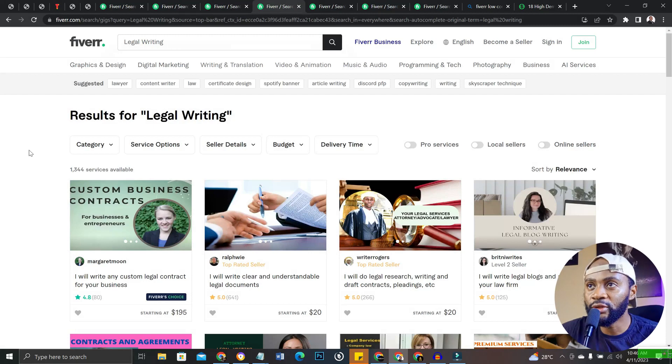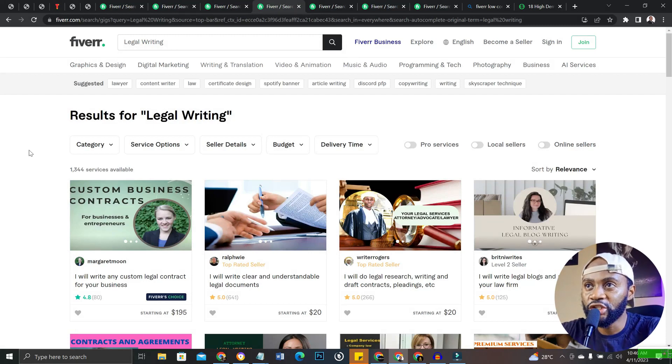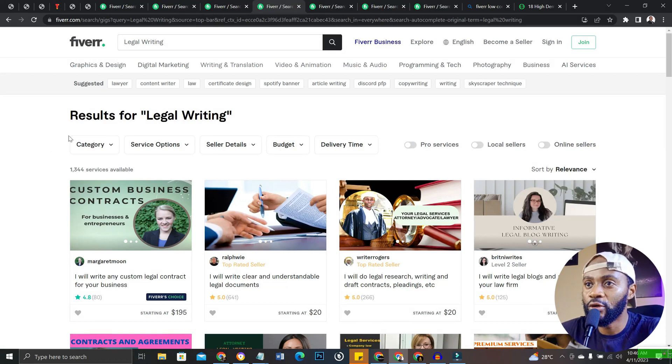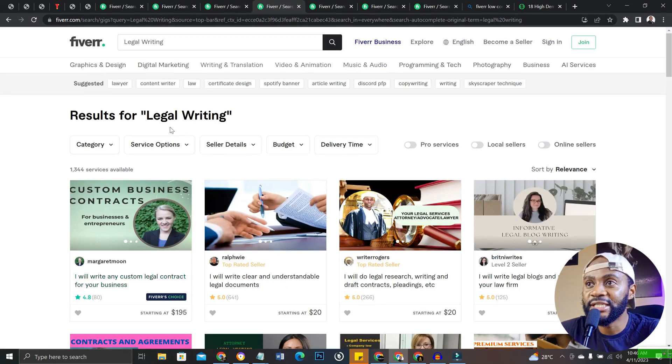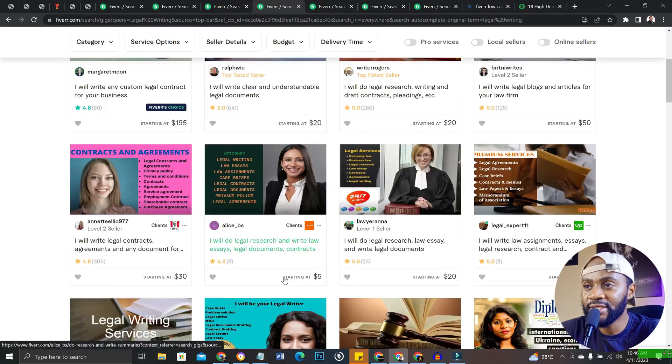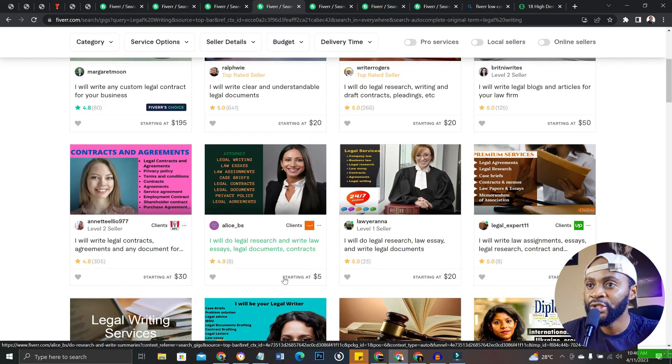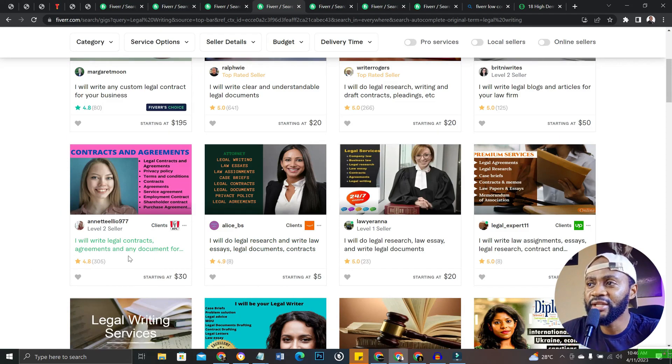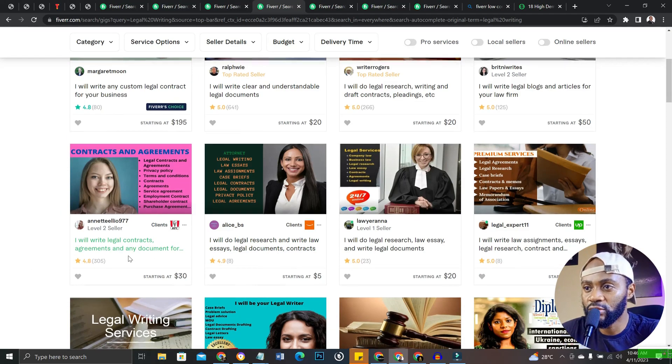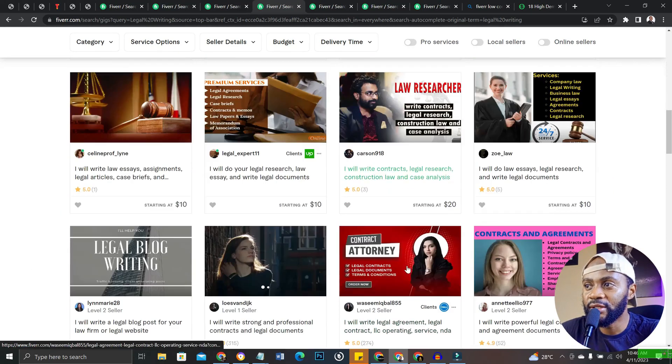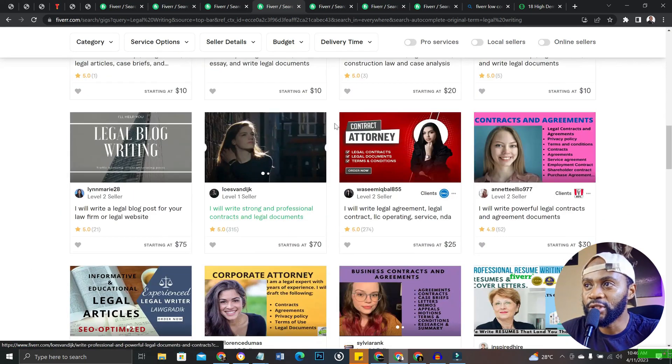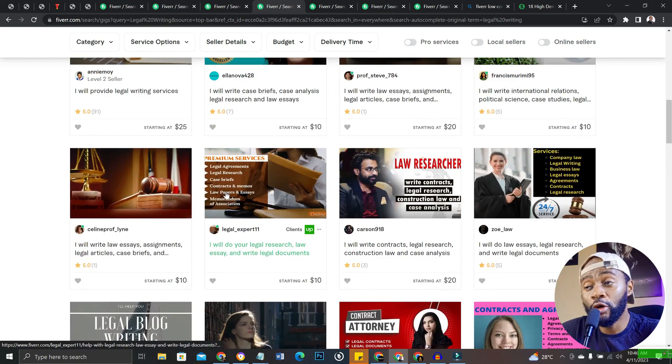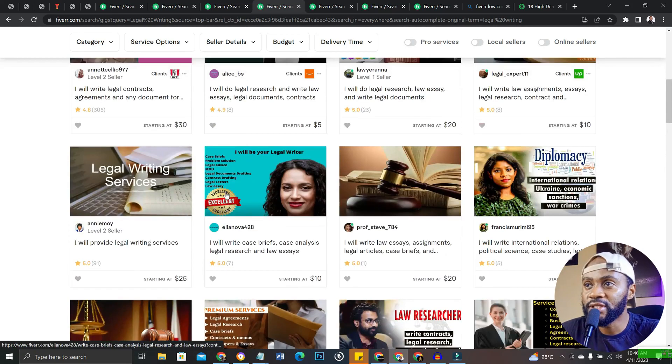Okay, so the fourth gig that you could start on Fiverr using ChatGPT is legal writing. You can see many people are getting real orders. ChatGPT can help you to write contracts, agreements and any other documents. You can see all these people are getting orders.